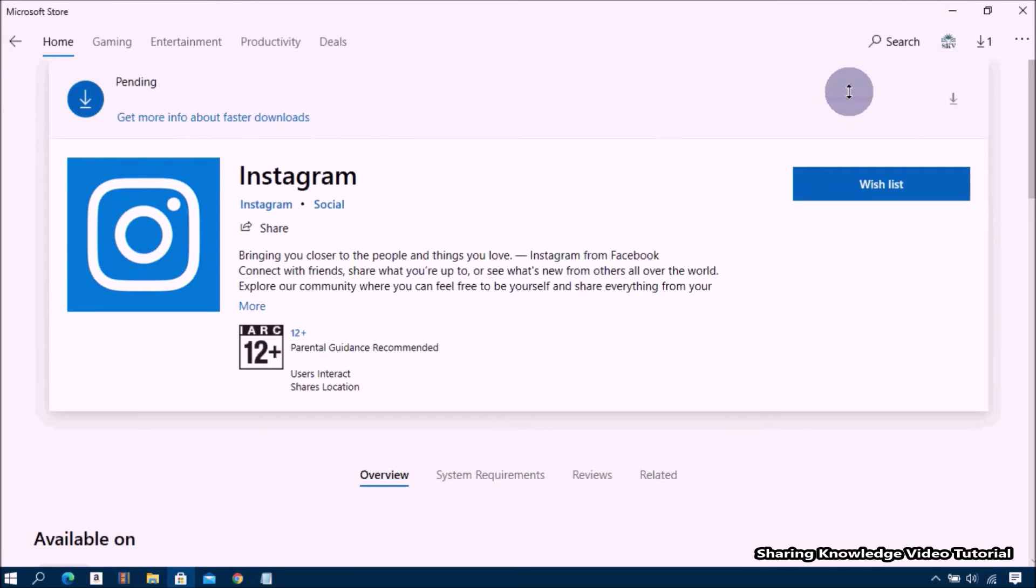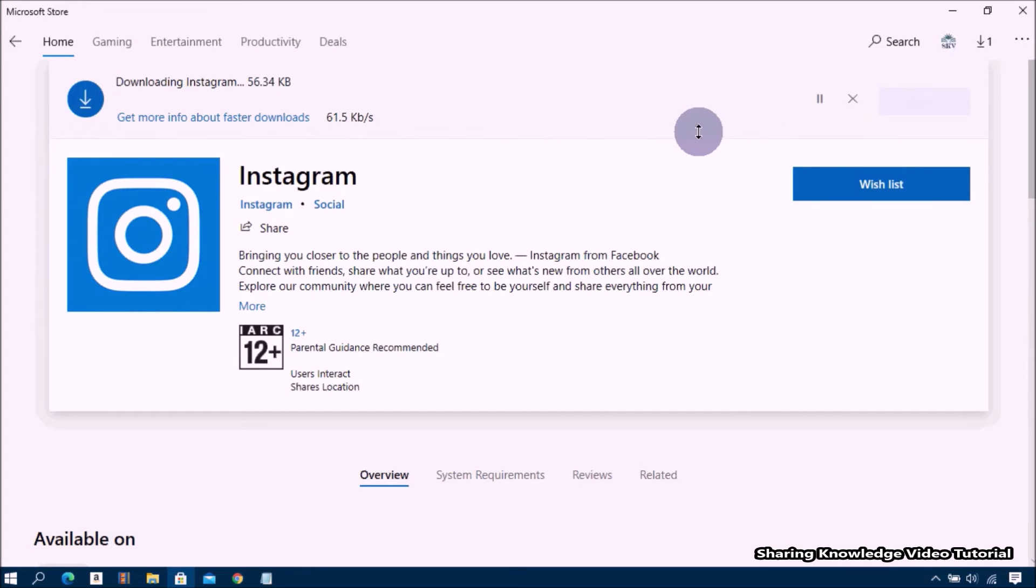If you already installed once on your computer, the button may say Install rather than Get.